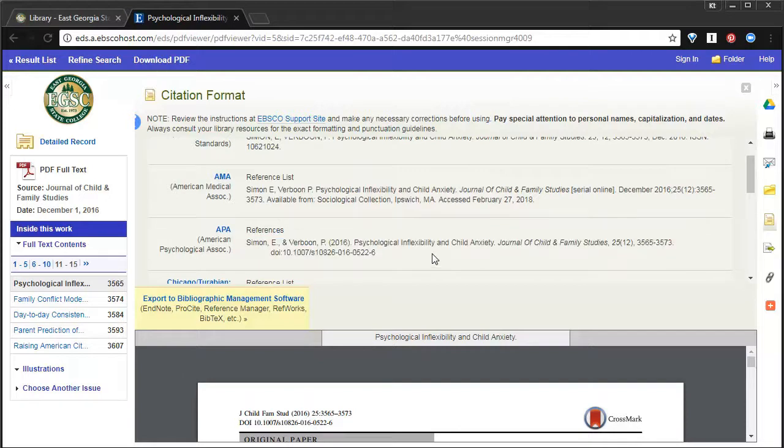Now you know how to navigate Galileo, how to use filters, how to do searches using a variety of keywords, and also how to access your articles and get citations.